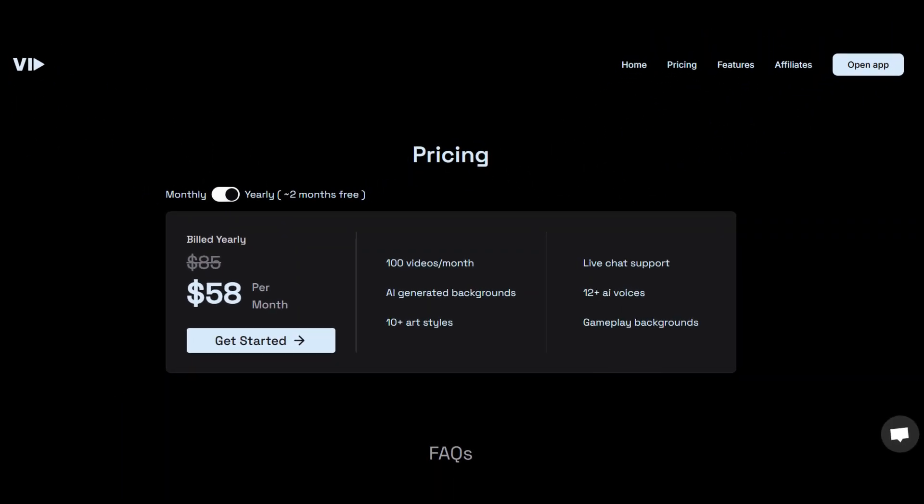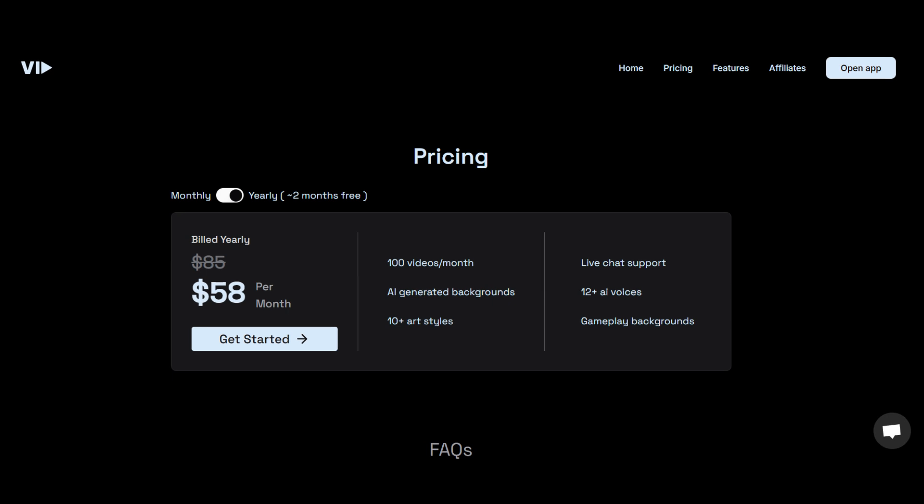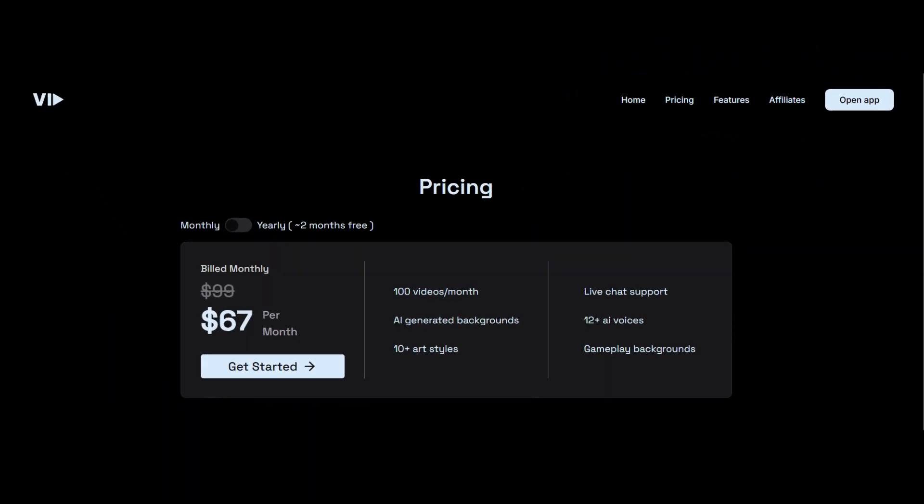Before we move forward, let us talk about the pricing part. Right now, VIT AI is giving a discounted rate. If you want to take a yearly subscription, it's only $58. After that, you can top up by spending $10. If you want a monthly subscription, it would be $67. I completely feel this is worth it because the kind of content you can create out of it is going to be viral for sure.